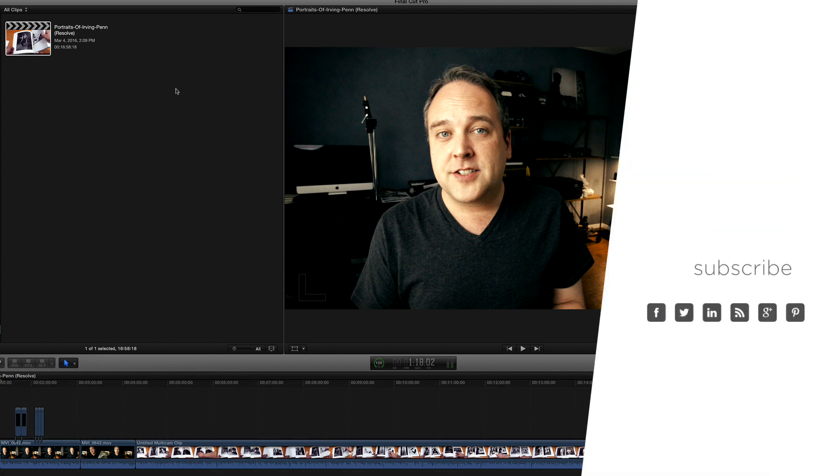And as always, if you enjoyed this video, please remember to like it and share it with your friends. And as always, subscribe to The Art of Photography so that you'll always be up to date on all the latest and greatest videos that we do here. Until the next video, I'll see you guys then. Later.